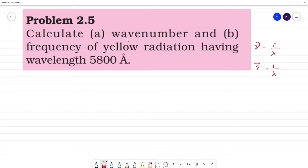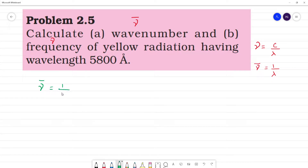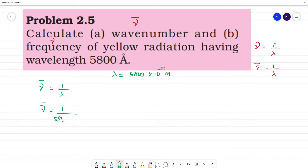Problem 2.5: Calculate wave number. Wave number is the inverse of lambda, denoted as nu-bar. So wave number is 1 by lambda. We need to find the frequency and wave number of yellow radiation having wavelength 5800 angstrom. Lambda is equal to 5800 angstrom, and angstrom is equal to 10 to the power minus 10 meter. So wave number is equal to 1 divided by 5800 into 10 to the power minus 10 meter.